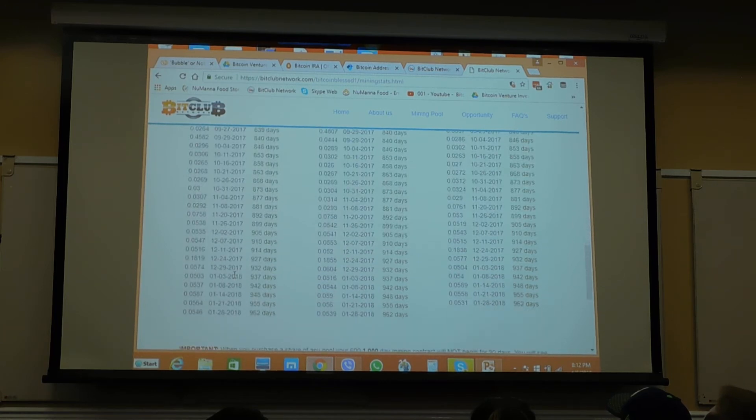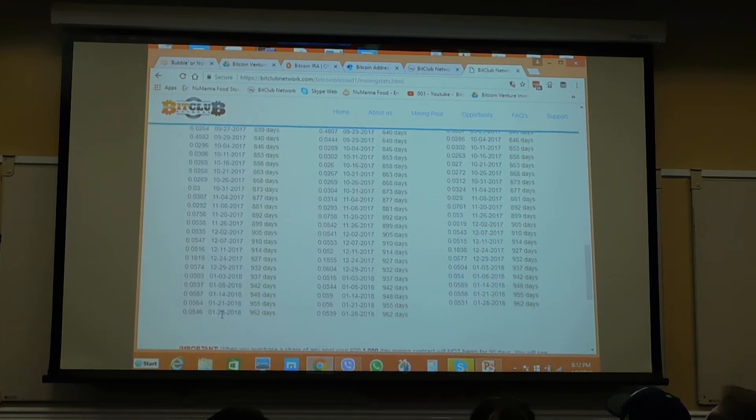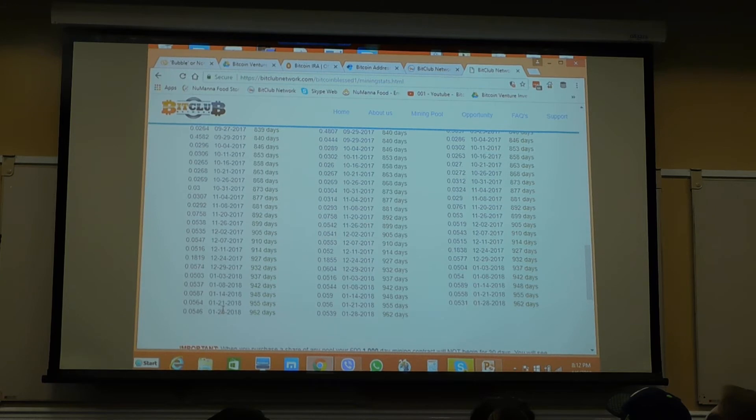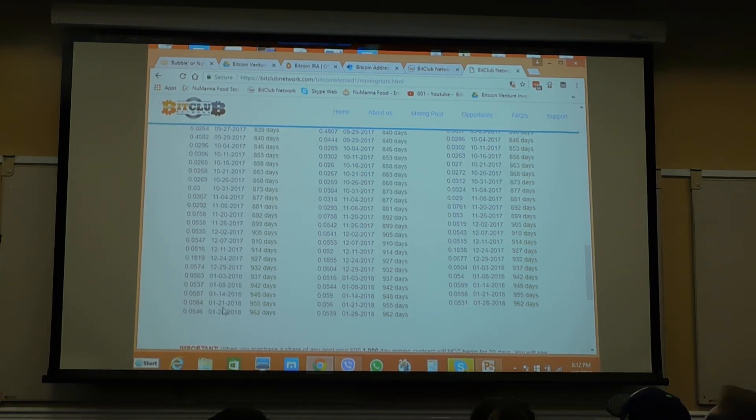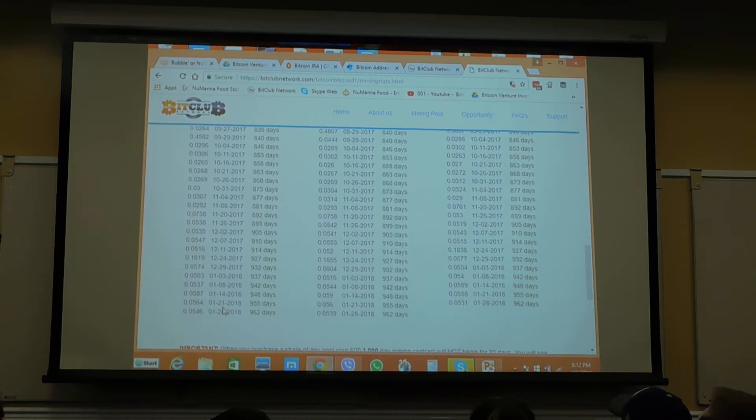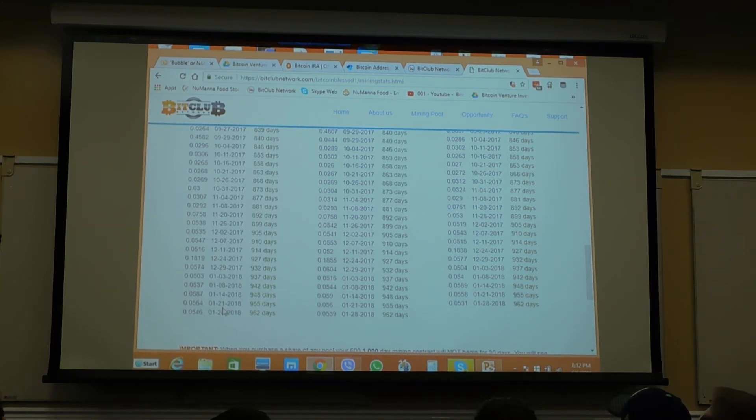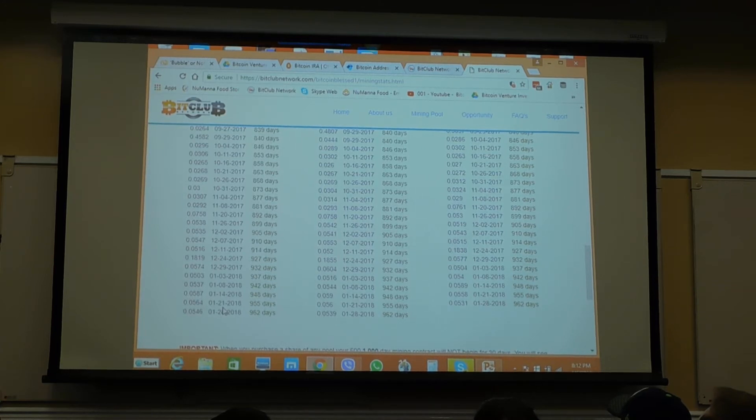So from June until now, in January we started taking some of the coin out to put it into other positions that we had. Because here's what happens. You buy the pool. You recover the cost of your pool within six months to a year. Now you have 100% profit for the rest of your life on that position.